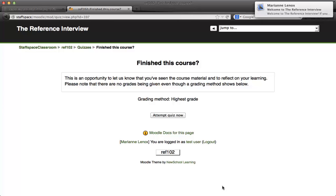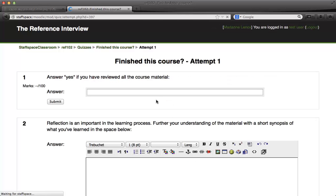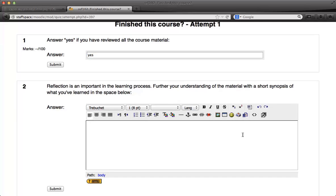I did just get an email saying that I had enrolled. I want to attempt the quiz now. For question number one, I'm going to answer yes — I have reviewed all the course material. And here I can write a descriptive essay on what I've learned. It doesn't have to be very long, just let us know that you understand the material.